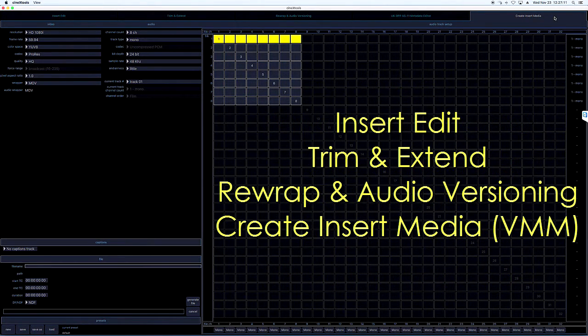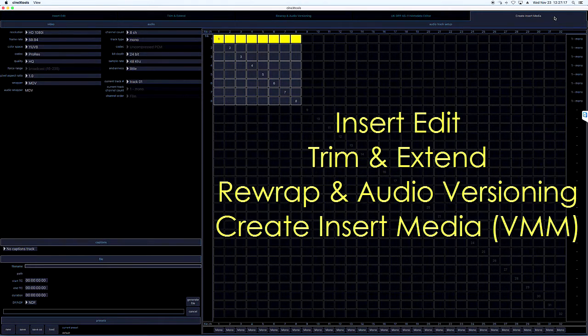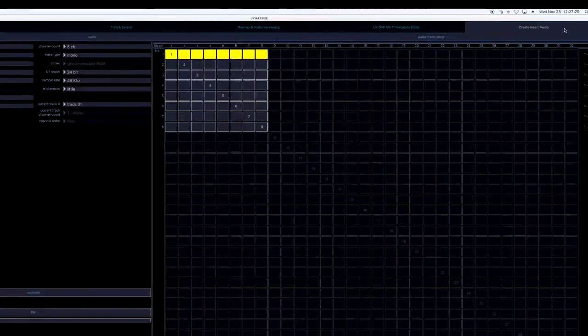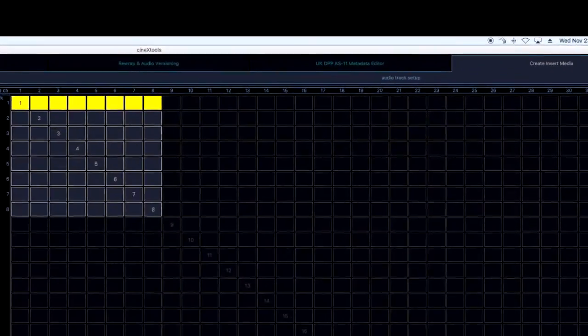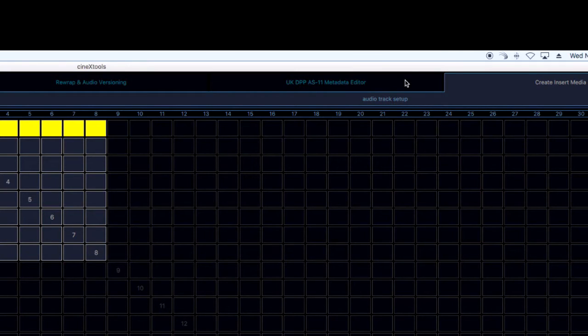All of these current modules are included in the basic CineX Tools package, but there are additional modules planned, some of which will be cost options. An example is the UK DPP AS11 Metadata Editor.